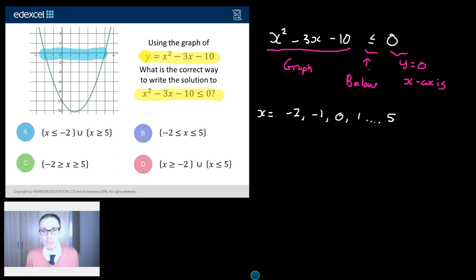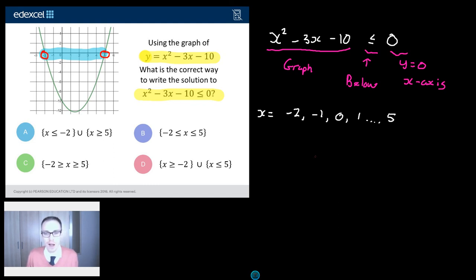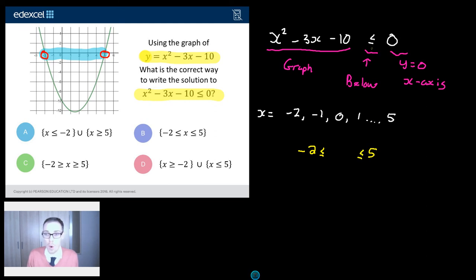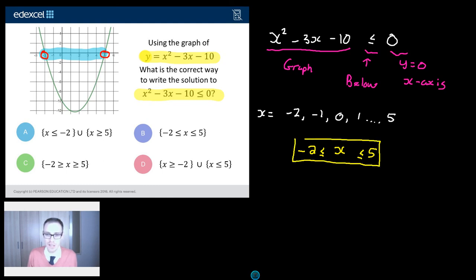And notice, it can be below or equal to 0. So the numbers themselves, minus 2 and 5, are in the gang as well, because the graph lies on the x-axis at those numbers. So we can include minus 2 and 5. All we need to do is figure out a way to write that using inequality notation. That's not actually going to be too bad — all we need to say is that it's between minus 2 and 5. So x is greater than or equal to minus 2 and x is less than or equal to 5. And that is answer B.